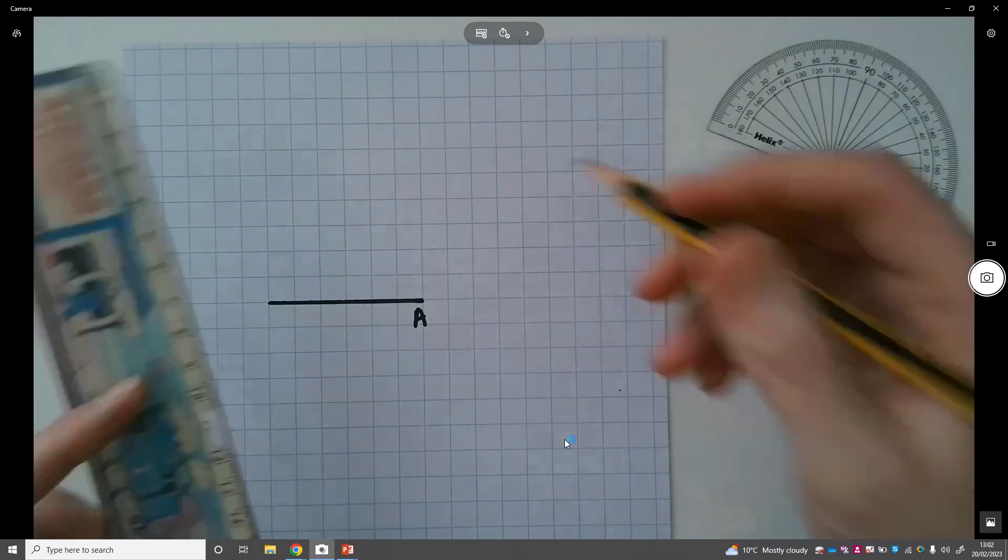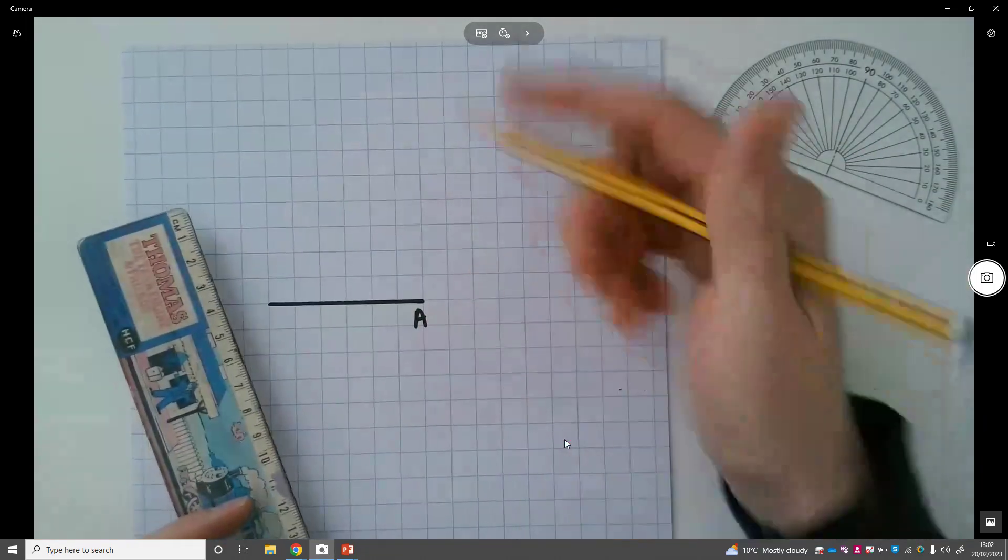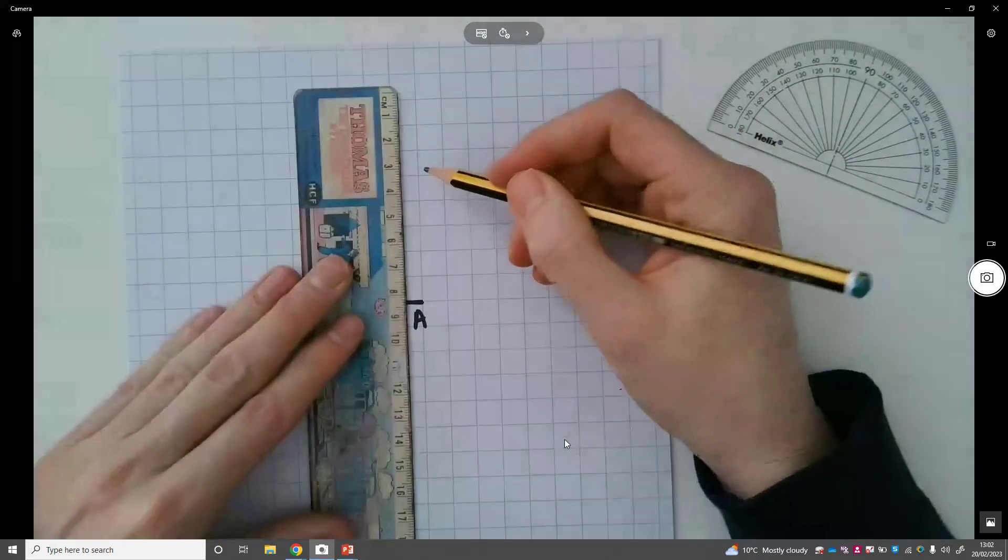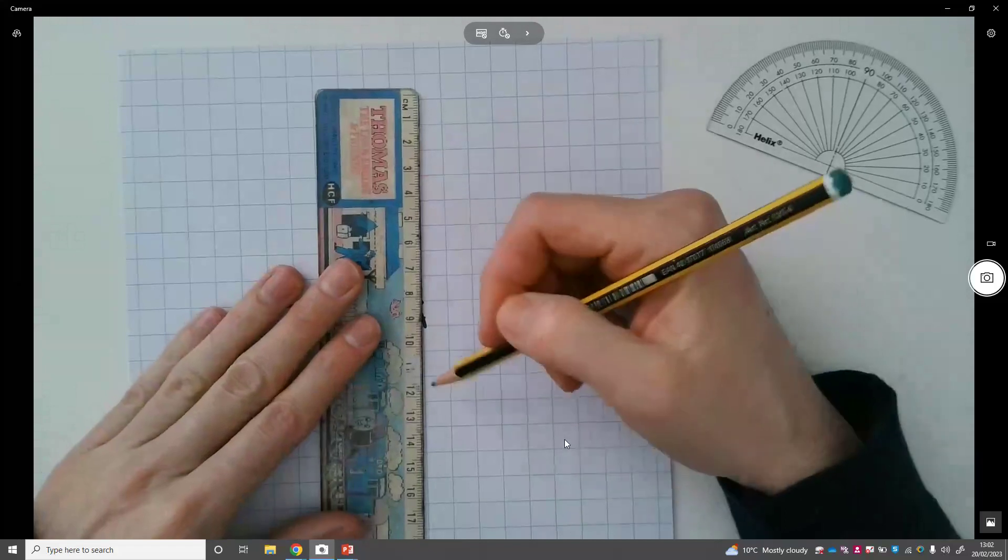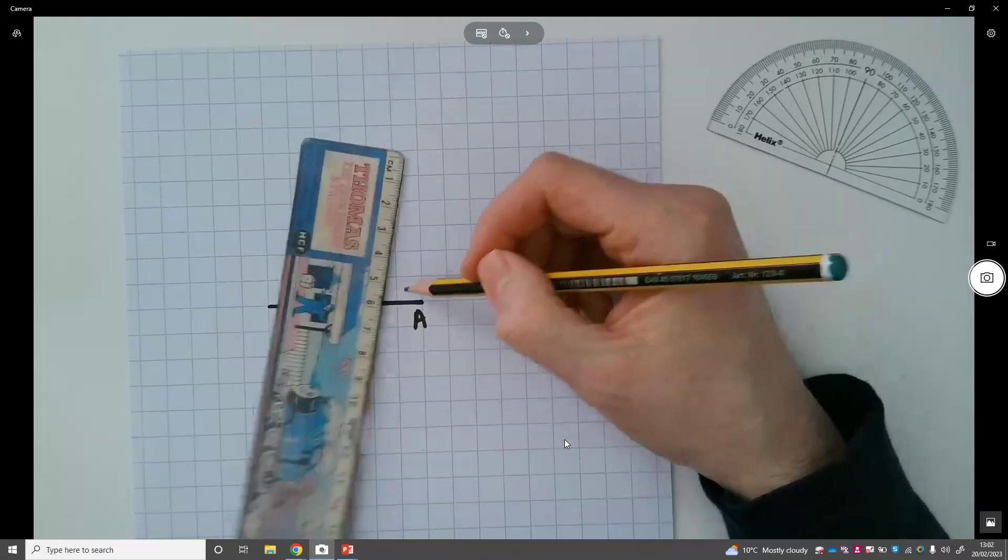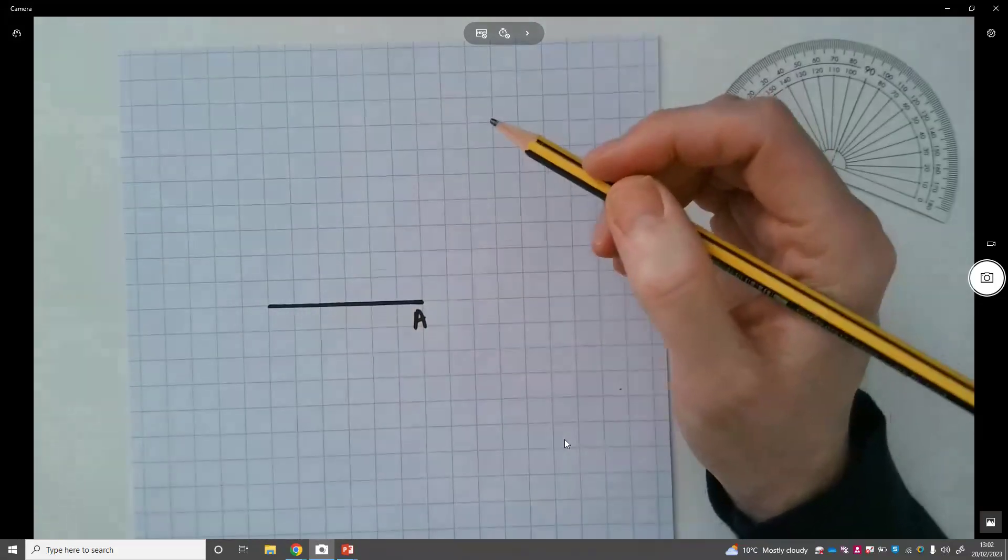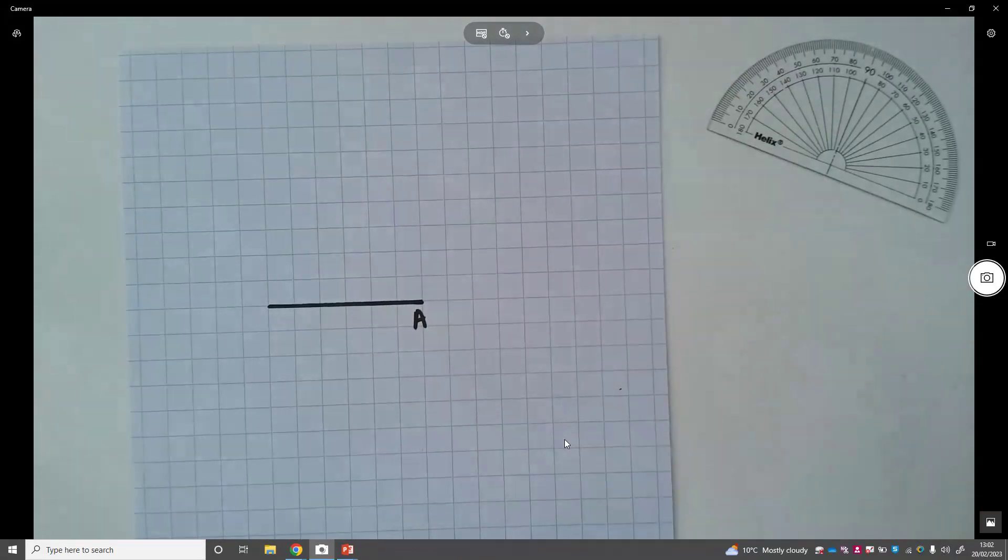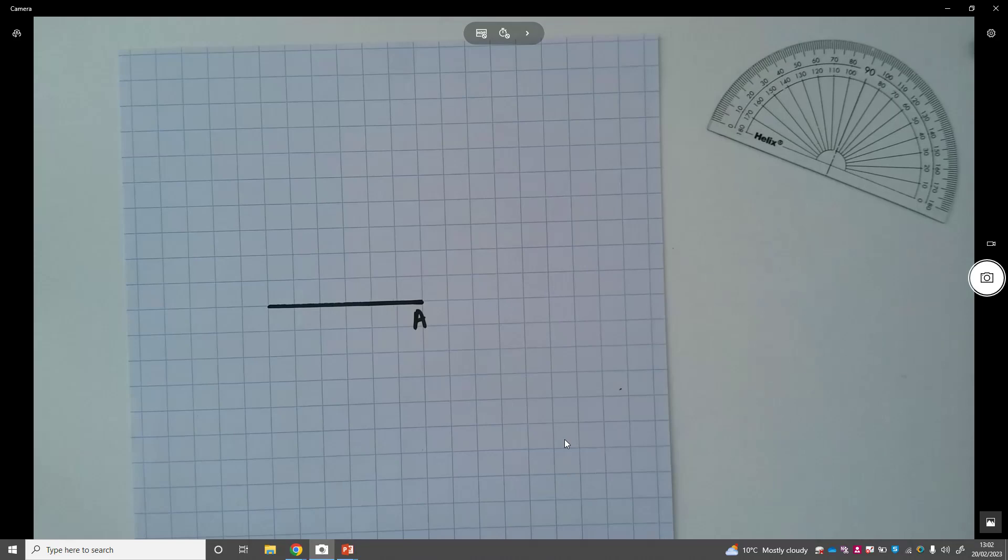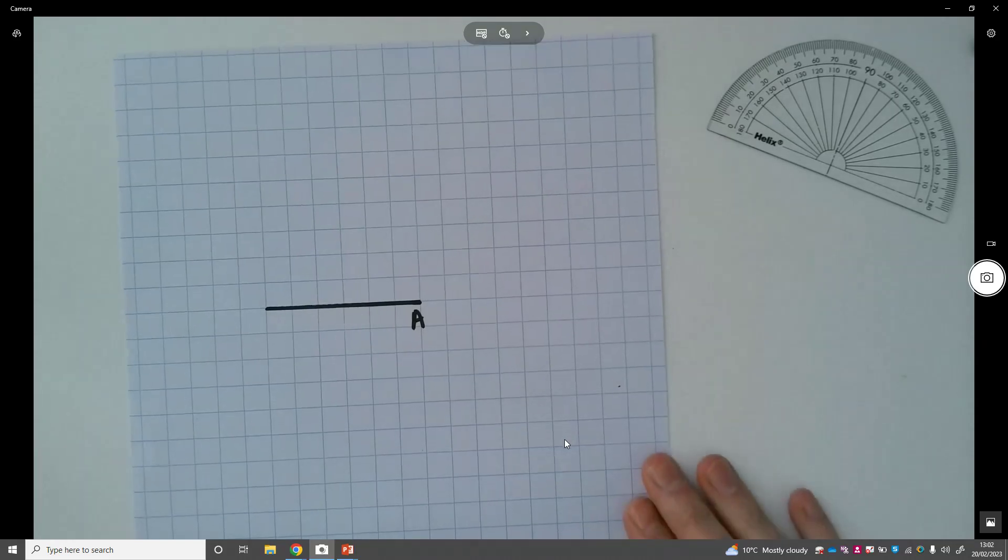...it's easier to make 90 degrees at point A. You would literally do this, job done, and you make 90 degrees. But normally this will be done on plain paper. I'm only using square paper for demonstrational purposes.